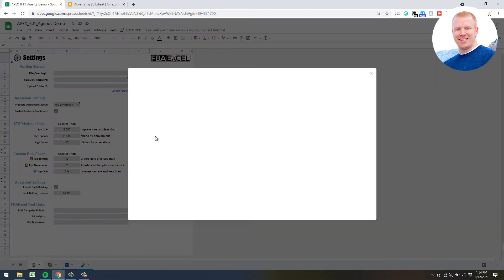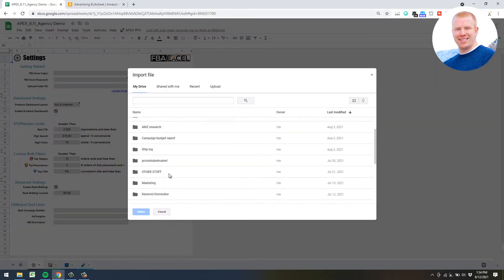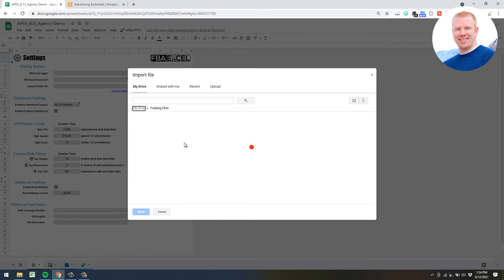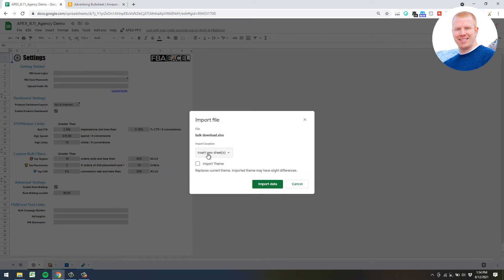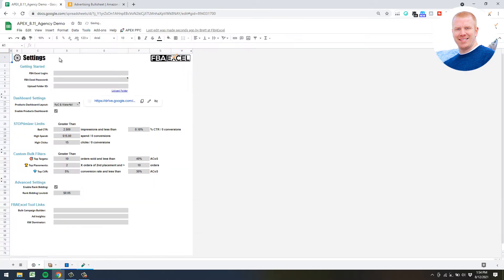Go to Import, then your training files folder, go to Bulk Download - I usually name it the date - then do Insert New Sheet, Import Data. You'll do this each time you want to do a new optimization cycle. Just delete your bulk file tab at the bottom and then open the system up, go to Import, and grab your new file.